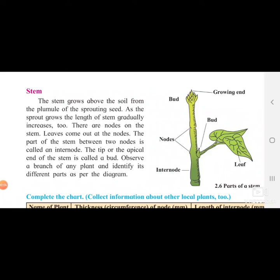Welcome. We have already started our second lesson on plants - the structure and functions of each part of a plant. We are learning about the parts of a plant: stem, roots, leaf, flowers, etc. We already covered roots and the seed. The part of the seed that goes down into the soil and later becomes the root is called the radicle. The part that comes above the soil and later becomes a plant or tree is called the plumule.